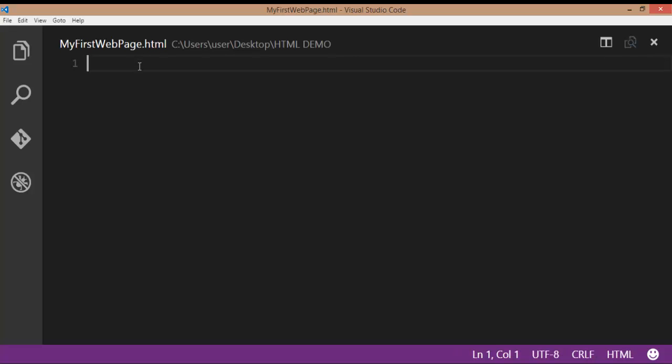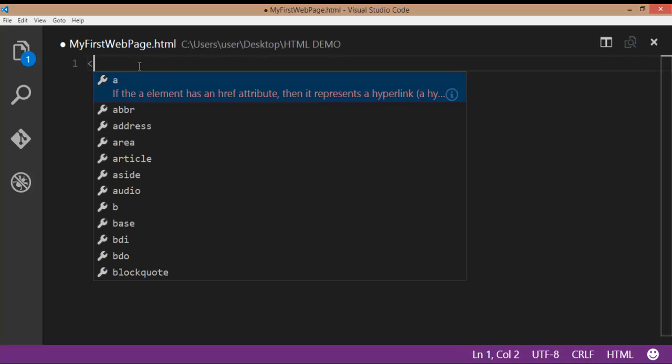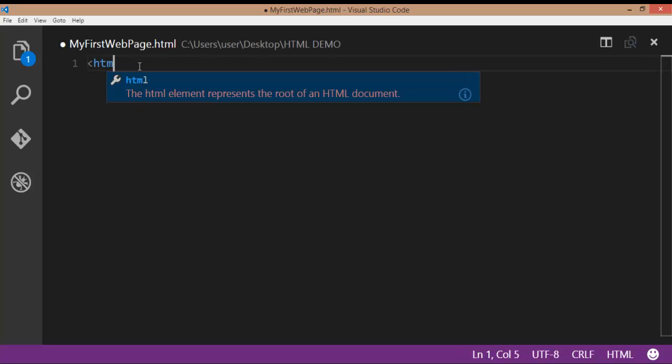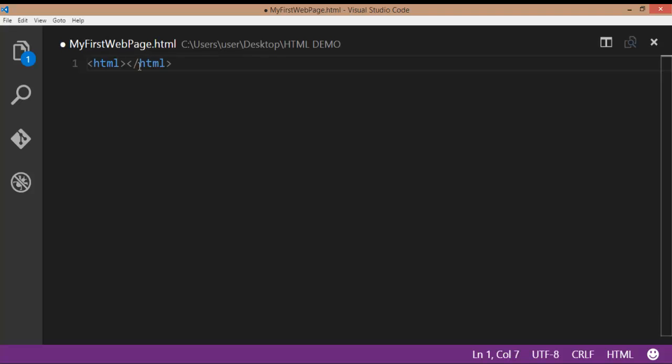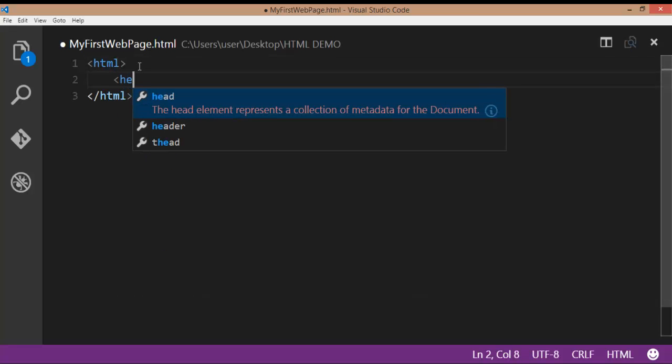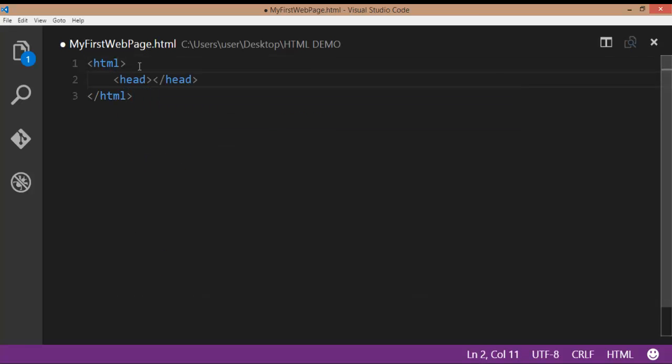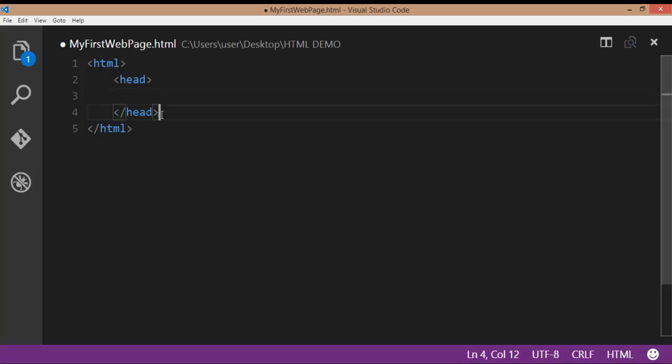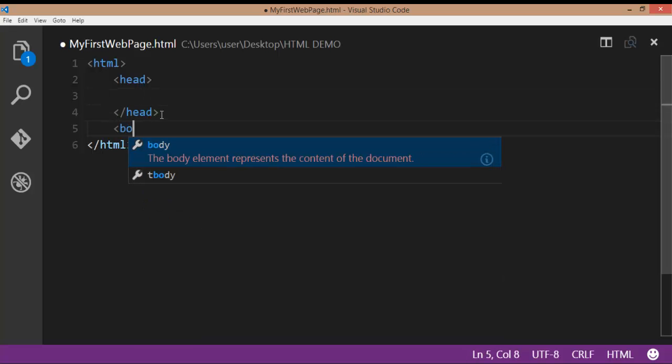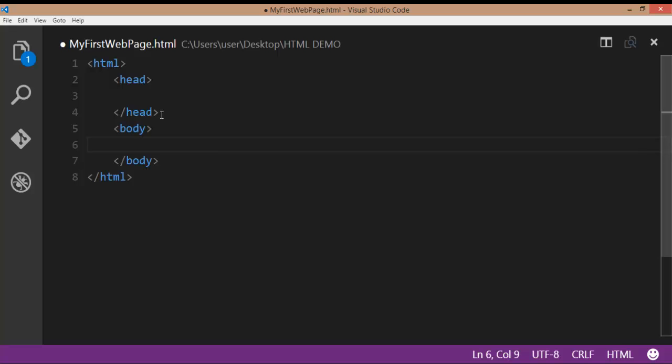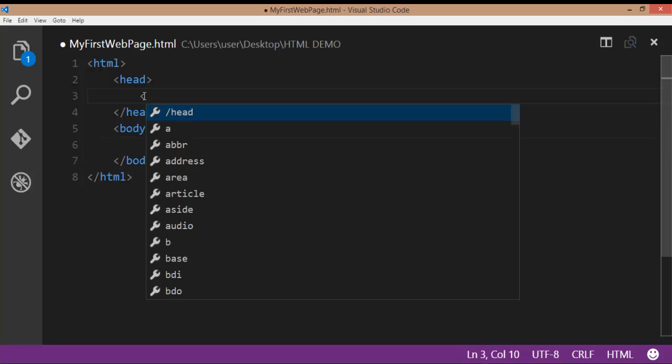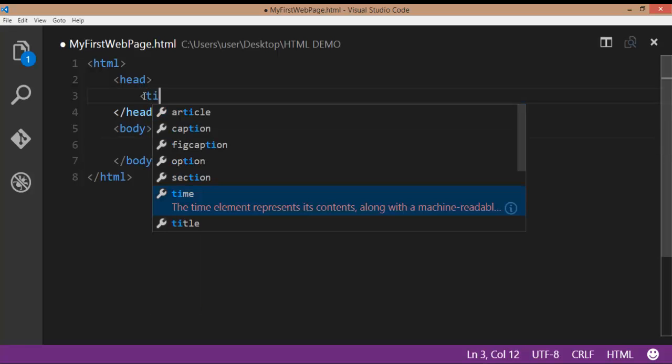As I said earlier, HTML is the outermost tag. It has two sections: head section and body section. After the head section, we have a body section. The head section has a nested element, that is title.